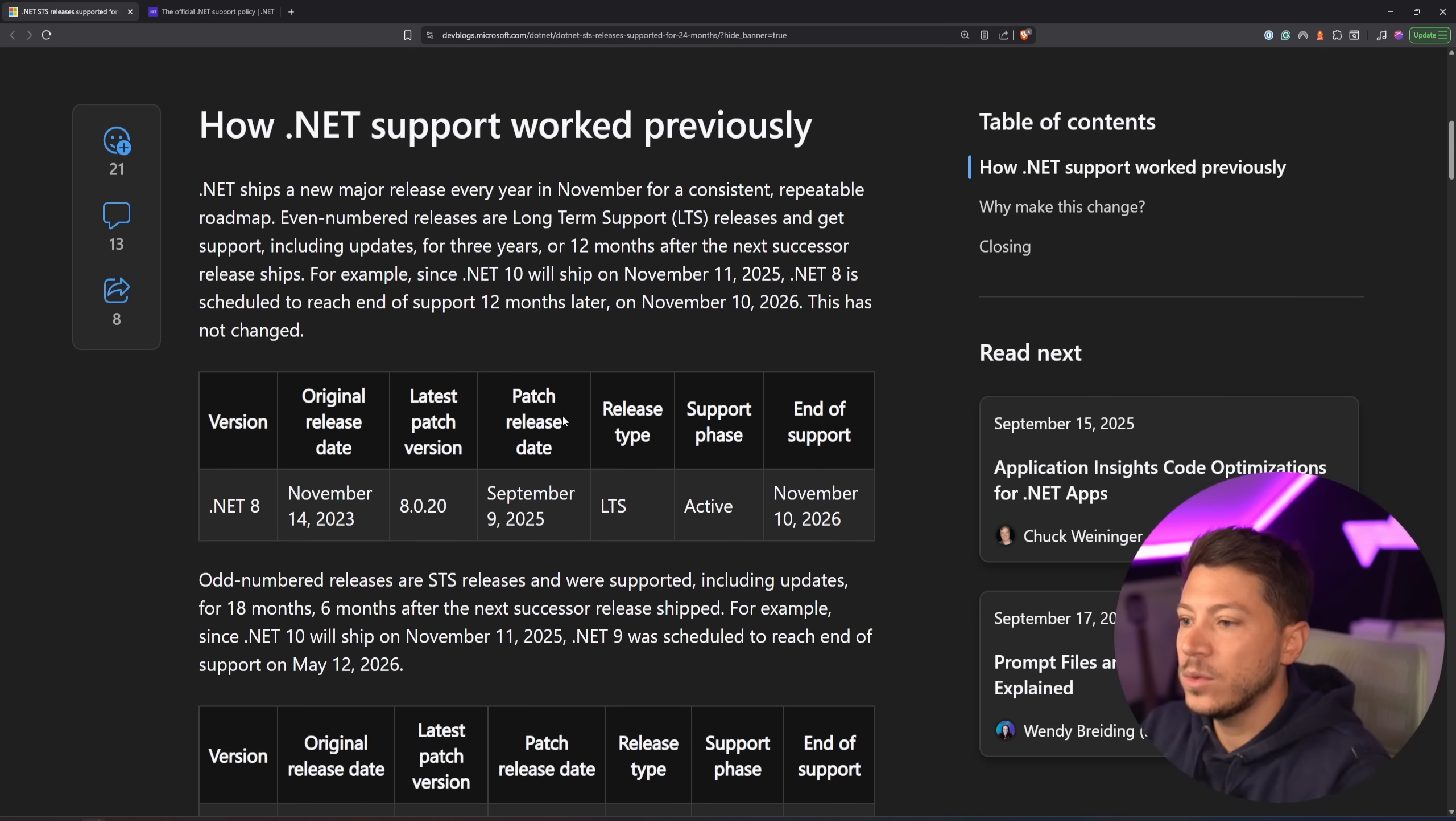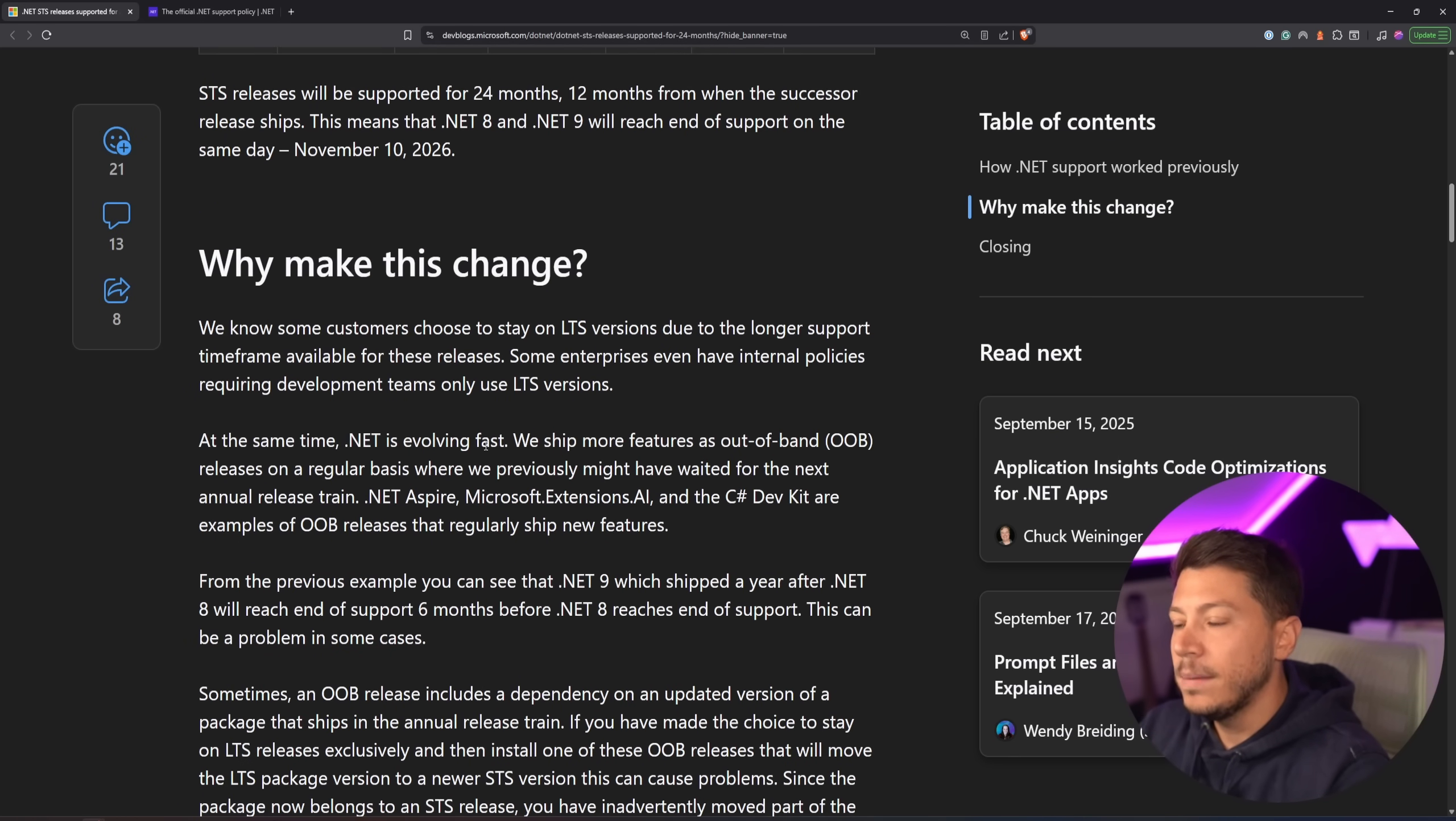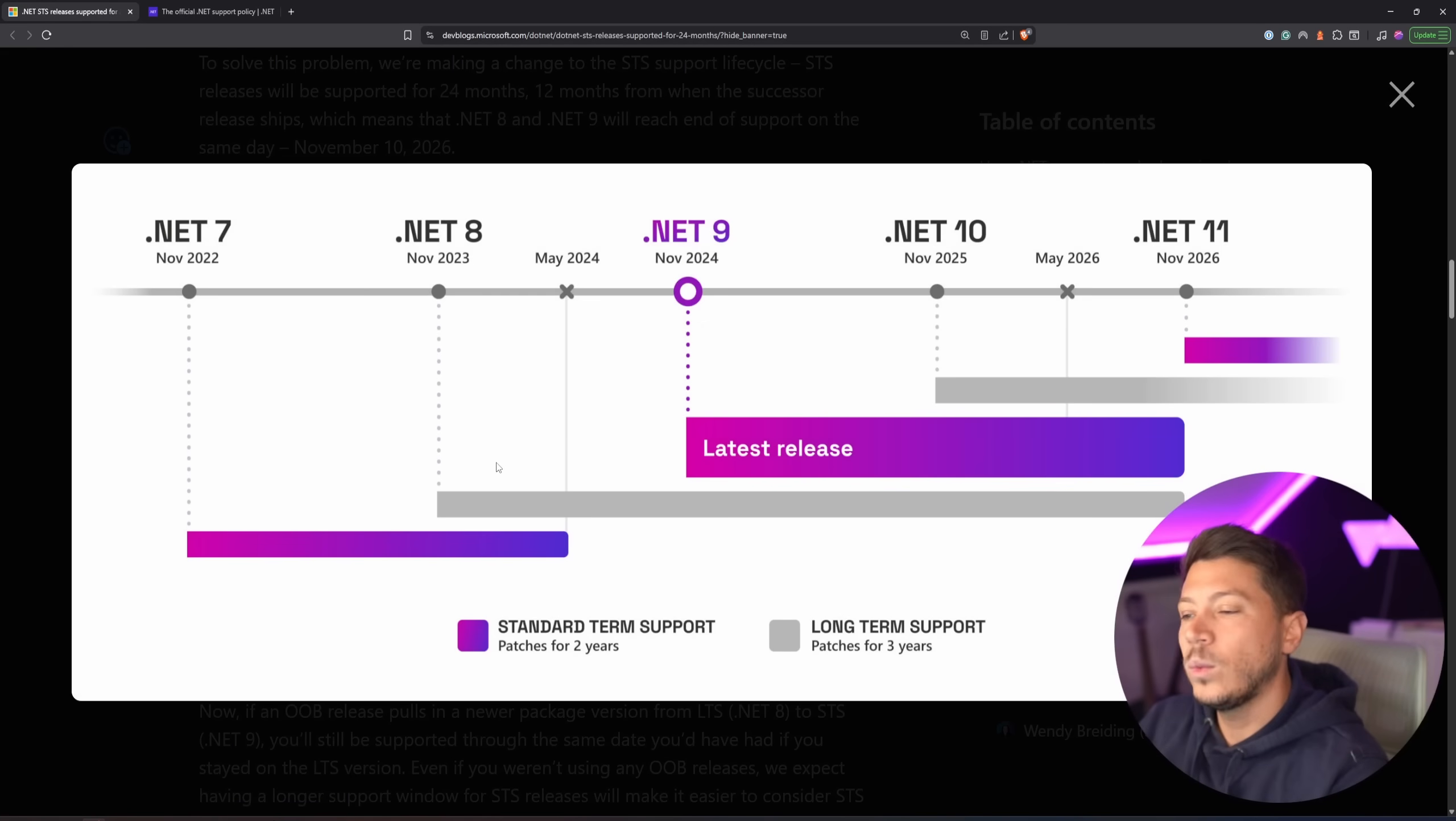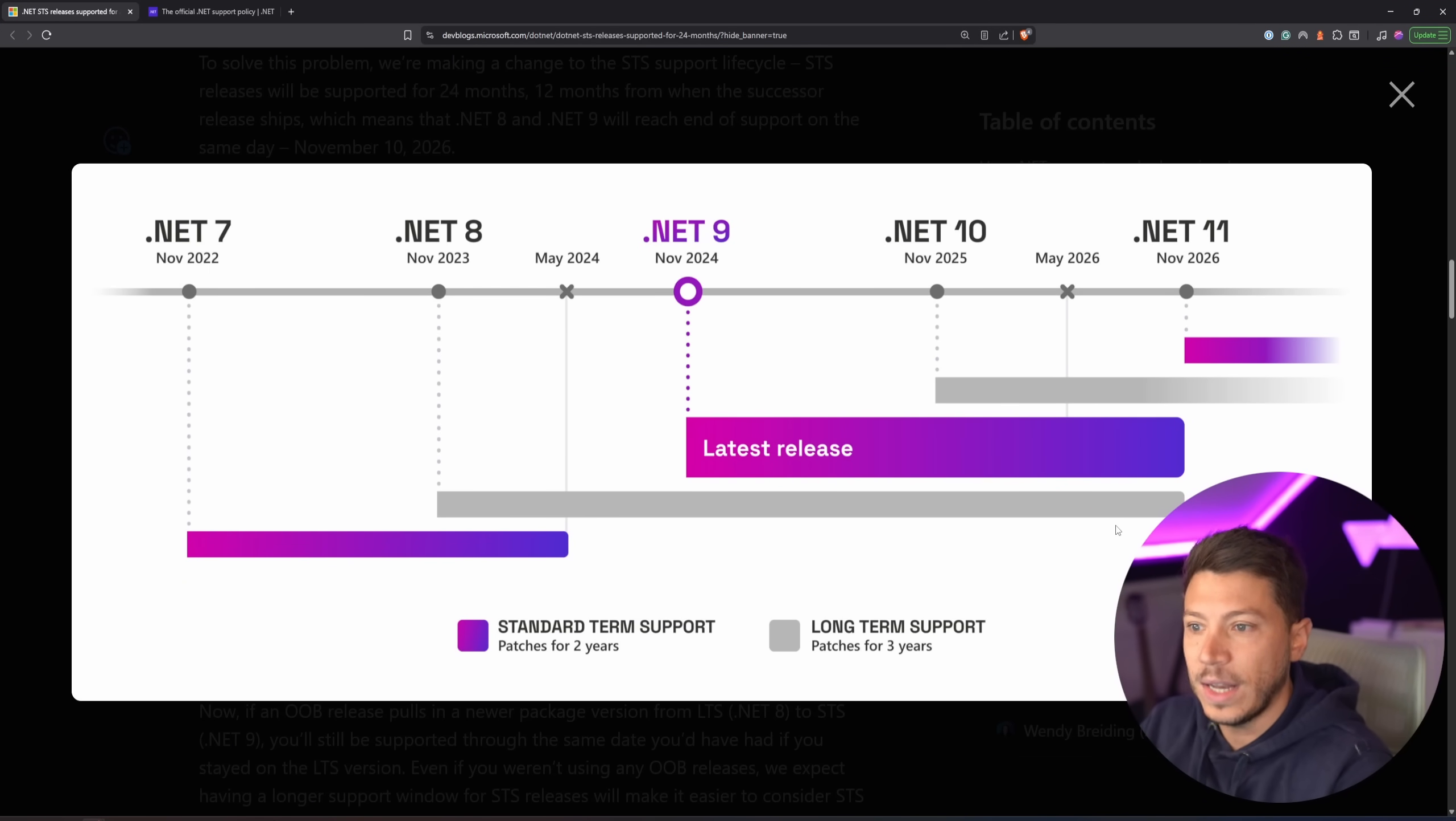Now, when it comes to the versions over here, as you know, we have a release every November. But why would they make the change? Well, let's take a look at this graph over here. You have .NET 7, which is an STS, then .NET 8, which is an LTS.